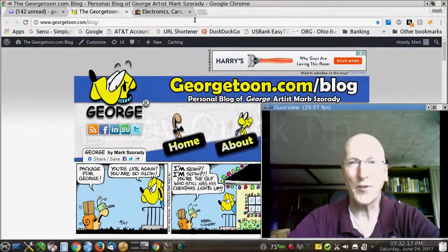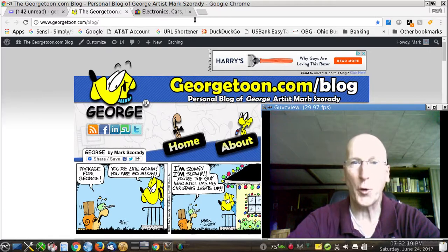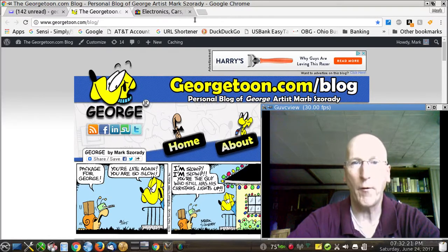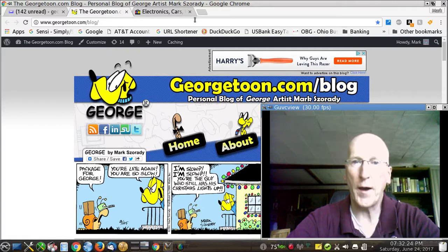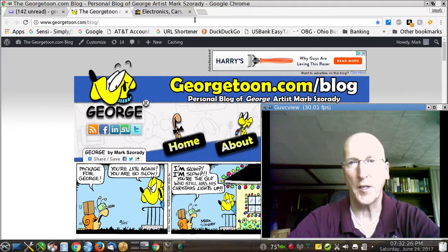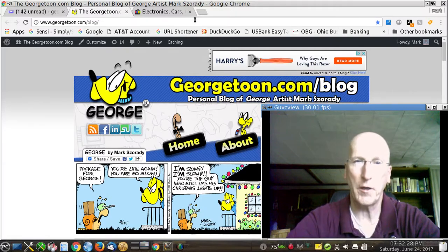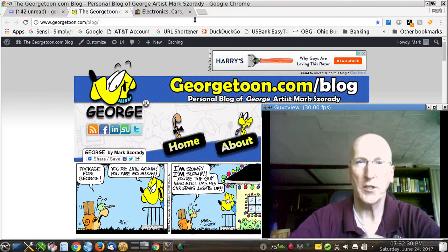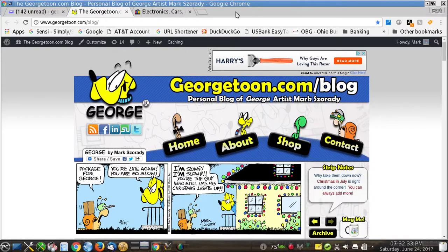Hi YouTubers, wet shavers and eBayers everywhere. It's Mark with georgetoon.com and I'm back with another video. This is a quick tip video and I'm going to show you how to maximize your search experience on eBay so you can get the very item that you're looking for at a great price. So let me get out of the way and I'll show you how it's done.